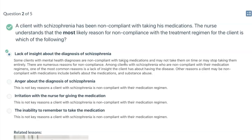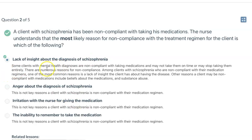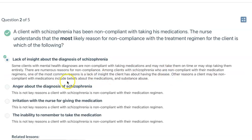This is an educational tool for students going through this. Some clients with mental health diagnoses are non-compliant, and there are numerous reasons for non-compliance. Other reasons could be they don't have health insurance, lack of access to healthcare, or it's too expensive. But one of the most common reasons is a lack of insight the client has about the disease. Other reasons may include beliefs about the medications and substance abuse. If someone has paranoid schizophrenia, they may believe the medication is poisoning them.